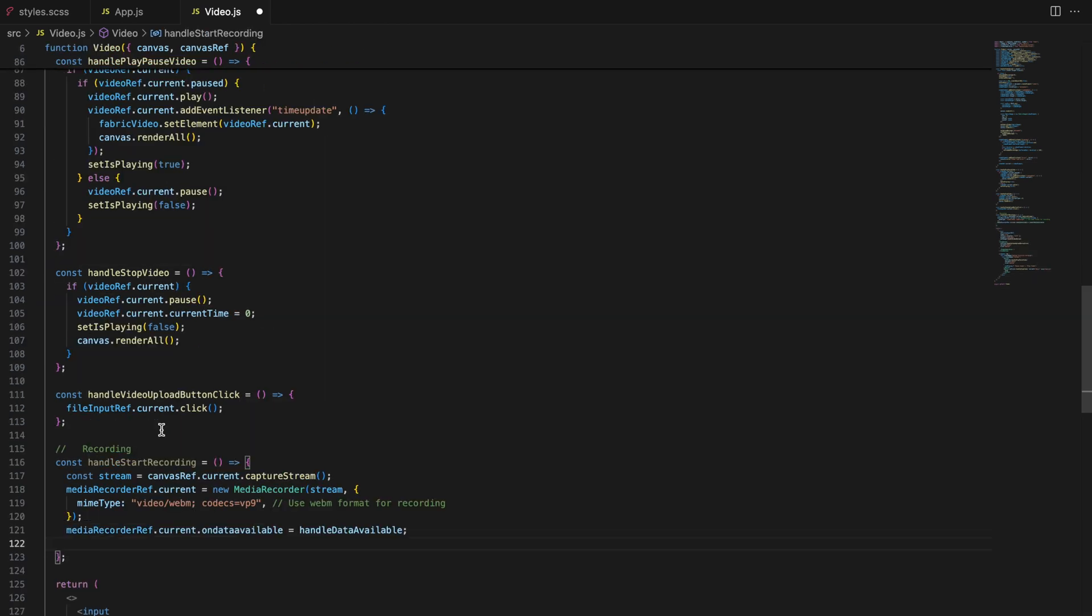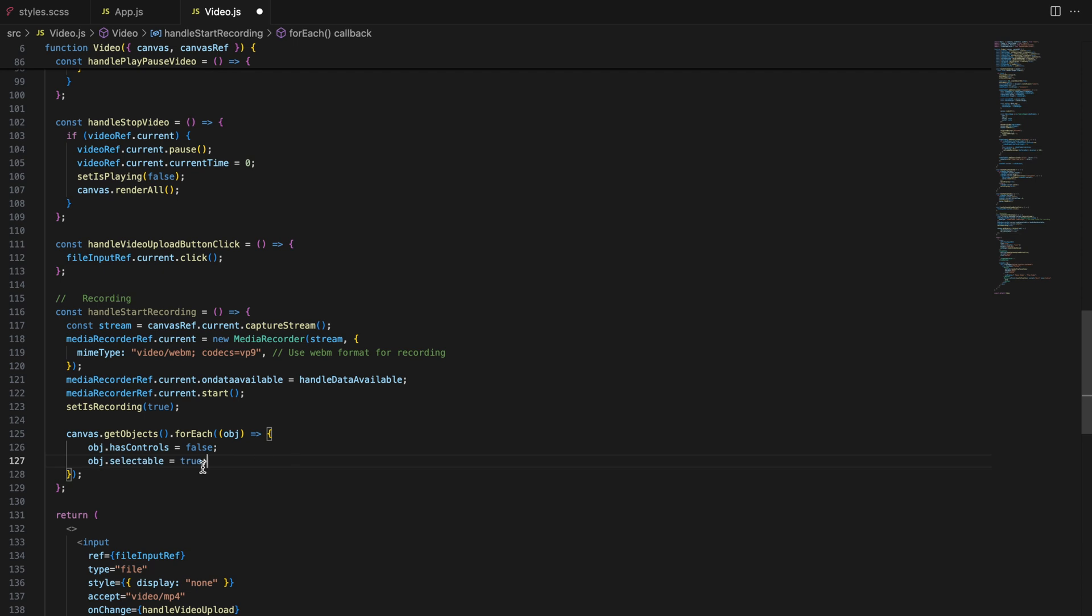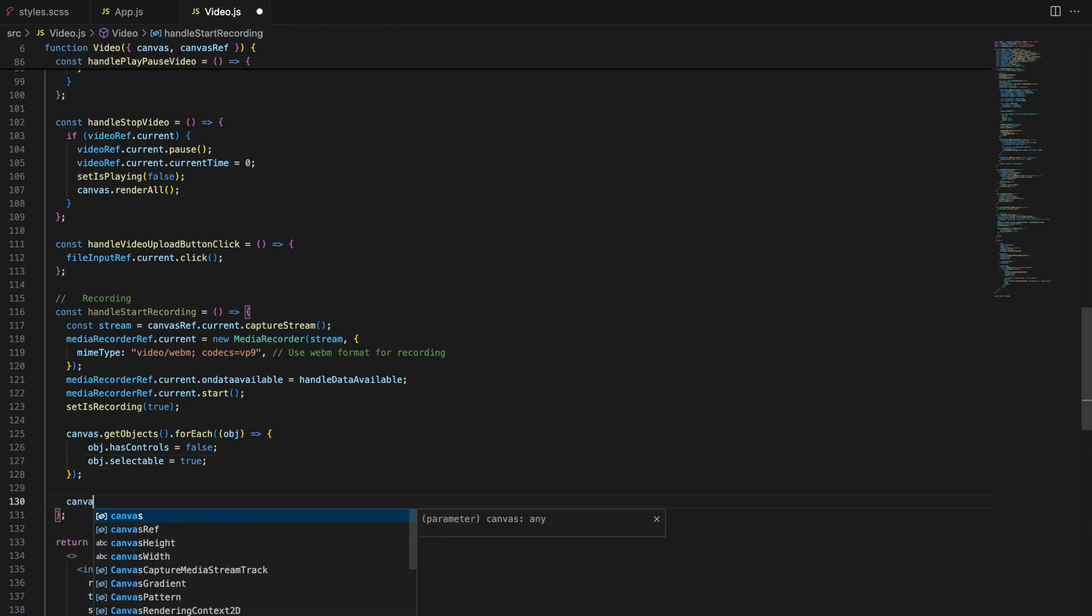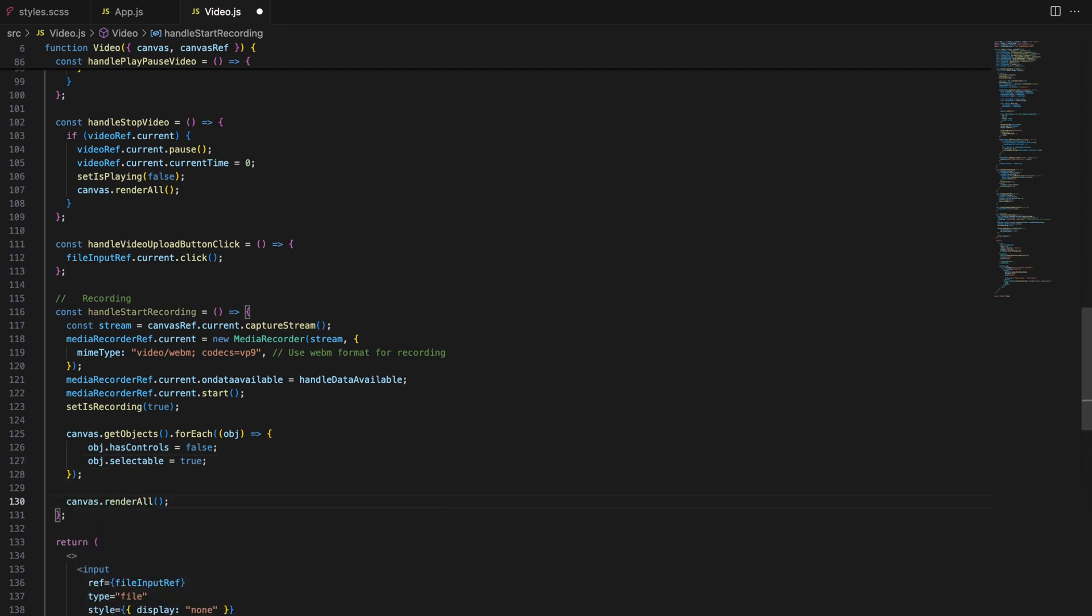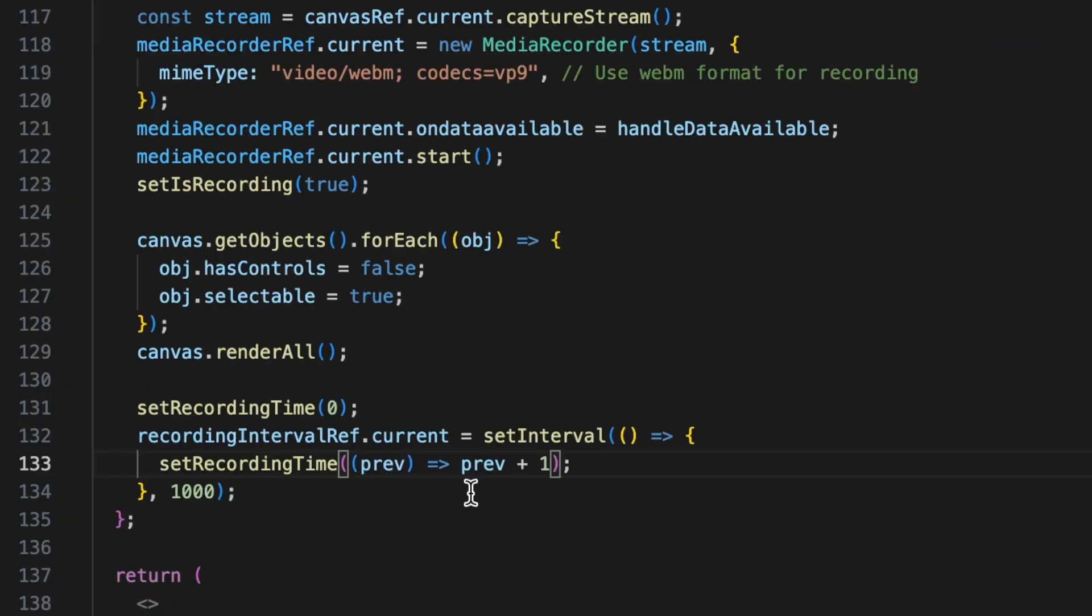While recording, we disable the controls on canvas objects to prevent accidental modifications. We also start a timer that tracks how long the recording has been going, updating every second.